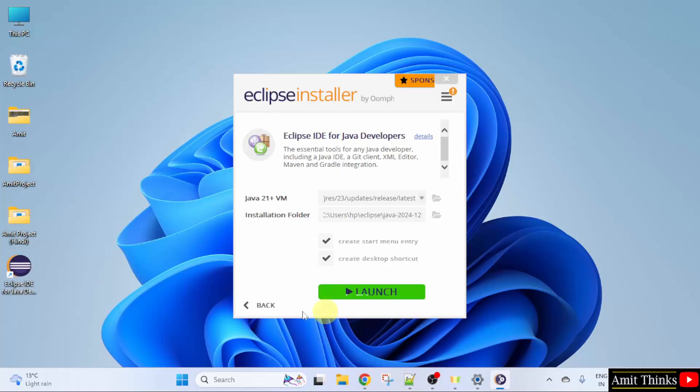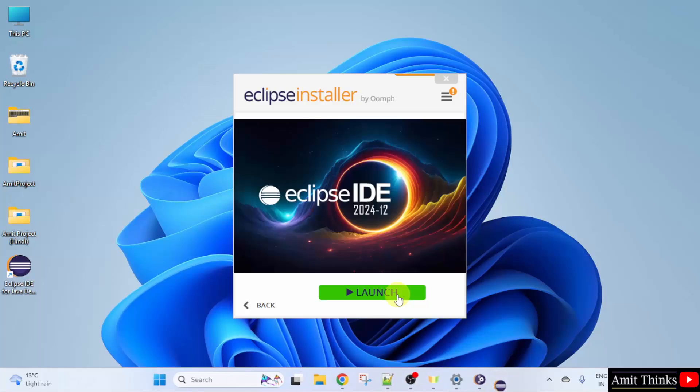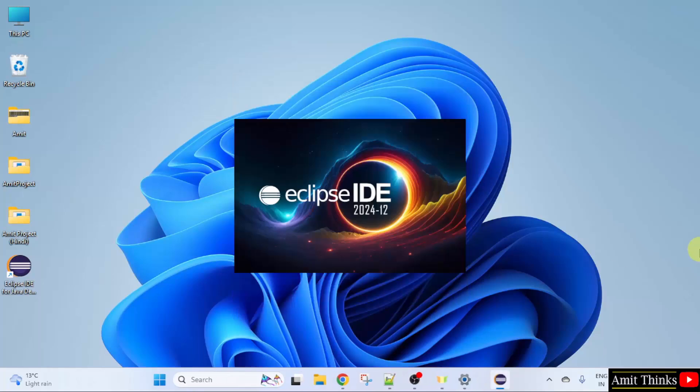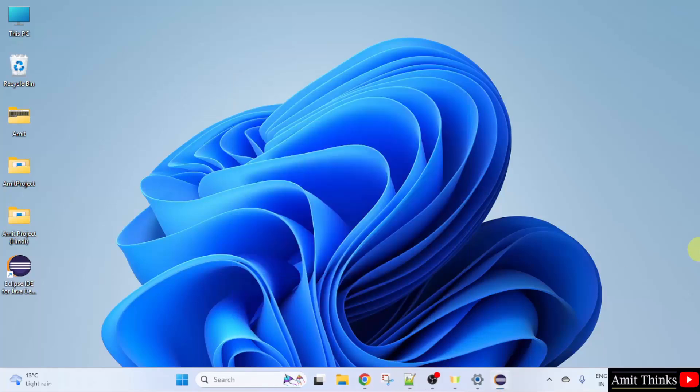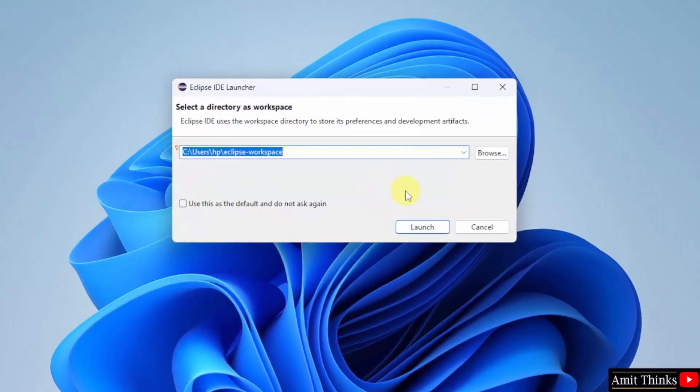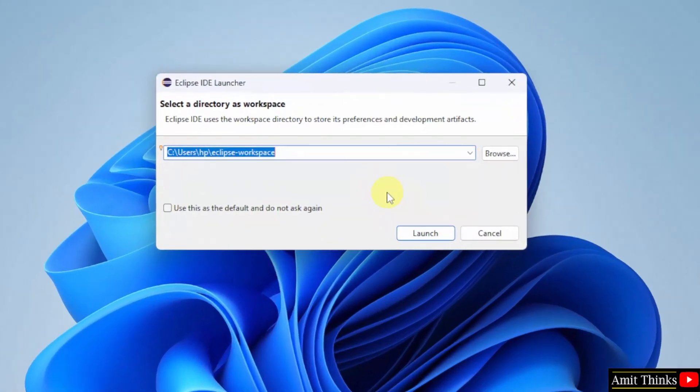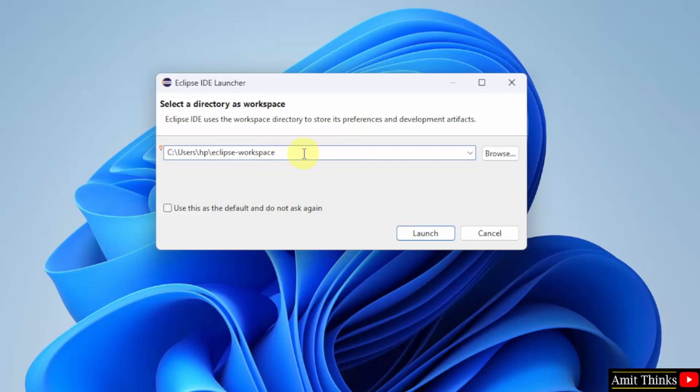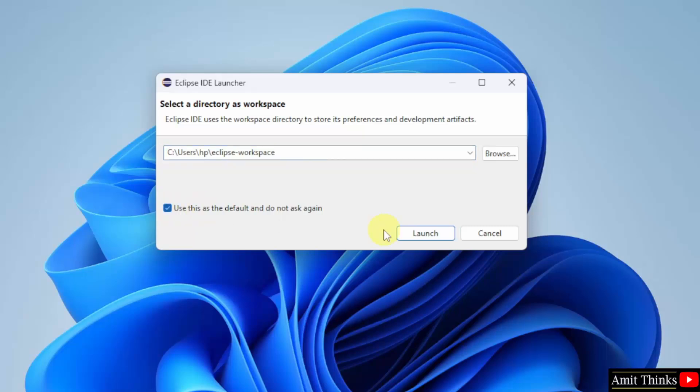Directly click launch here or the desktop shortcut also created. You can also click here. I will click launch. Now here you need to select the workspace. Workspace is a place where all your projects, plugins and files will get saved. This is the location. Keep it as it is. And you can also select this as the default. Click launch.